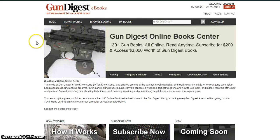Thanks for checking out Gun Digest eBooks. To subscribe, go to eBooks.GunDigest.com. Thanks, and good shooting.